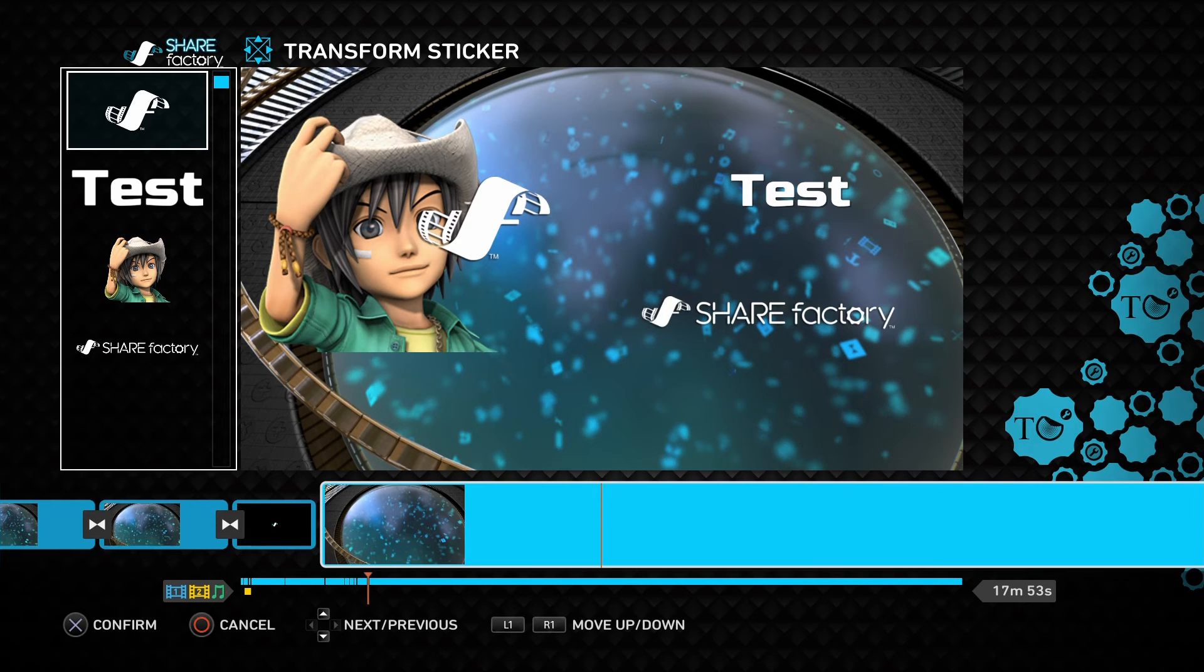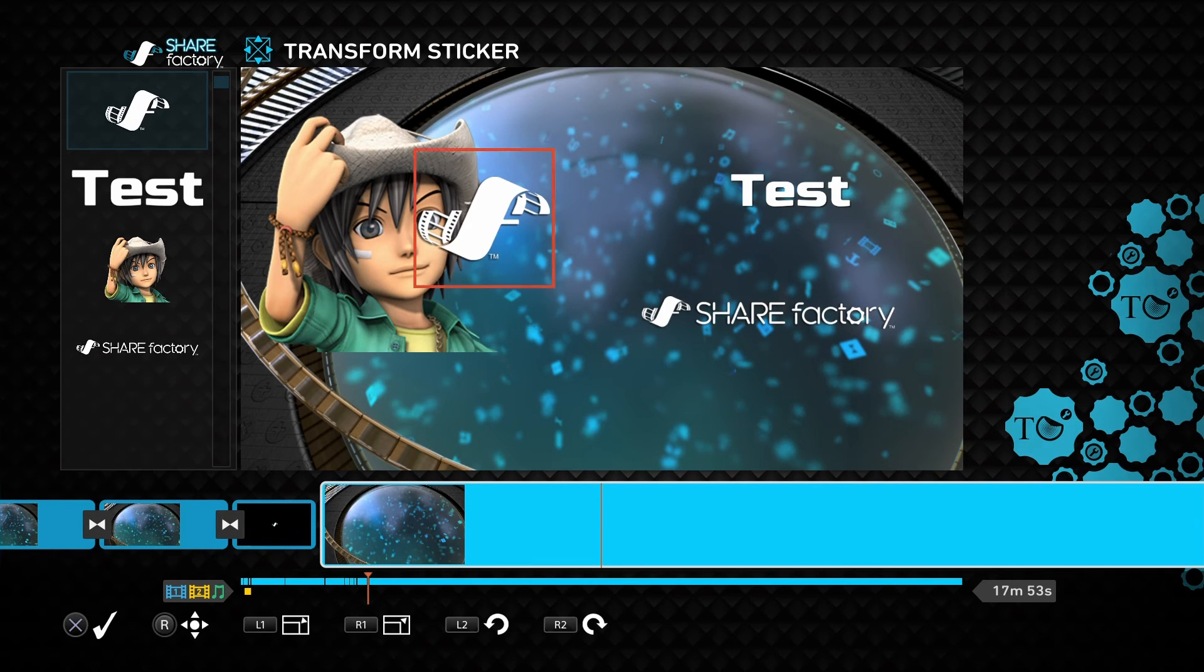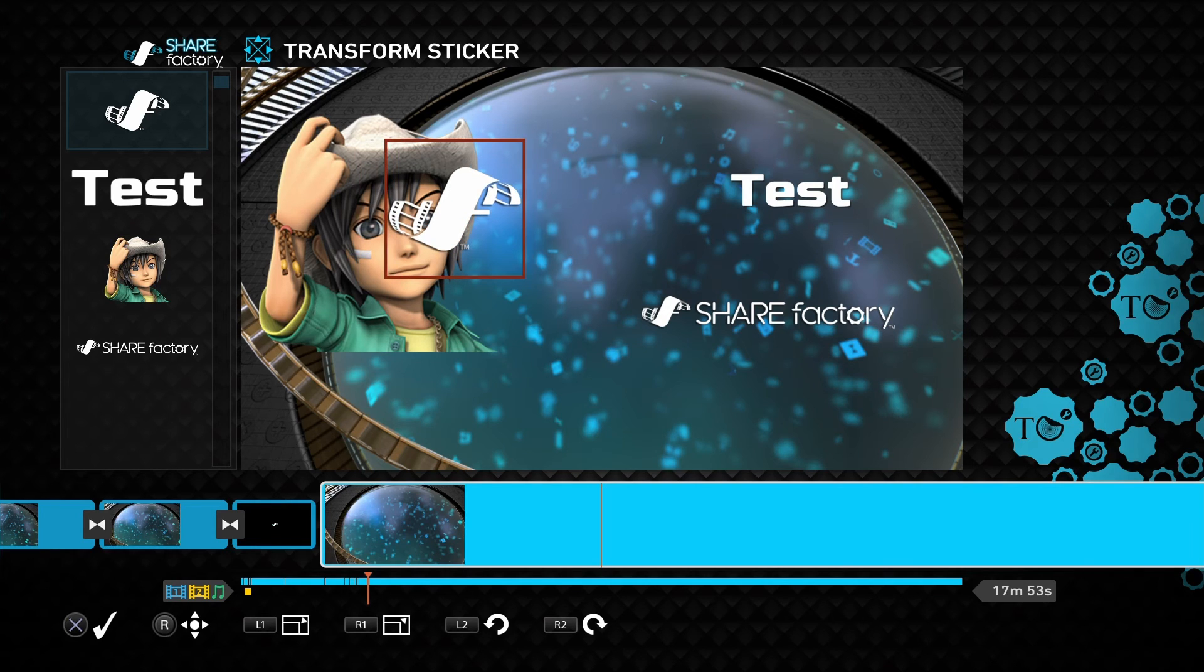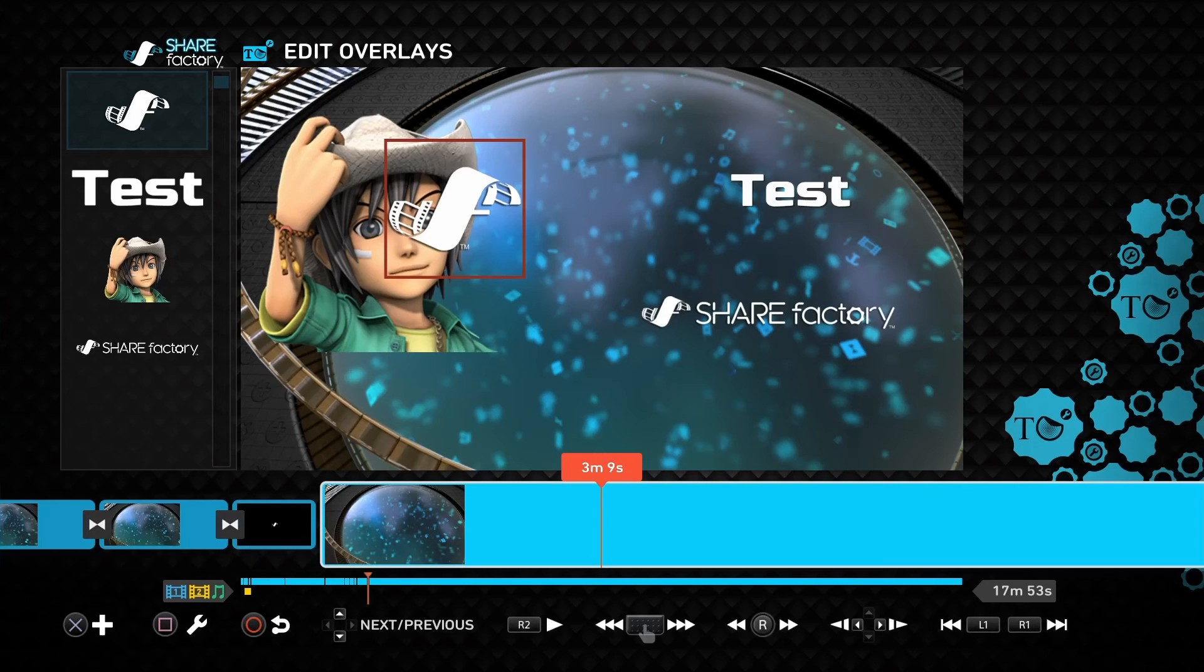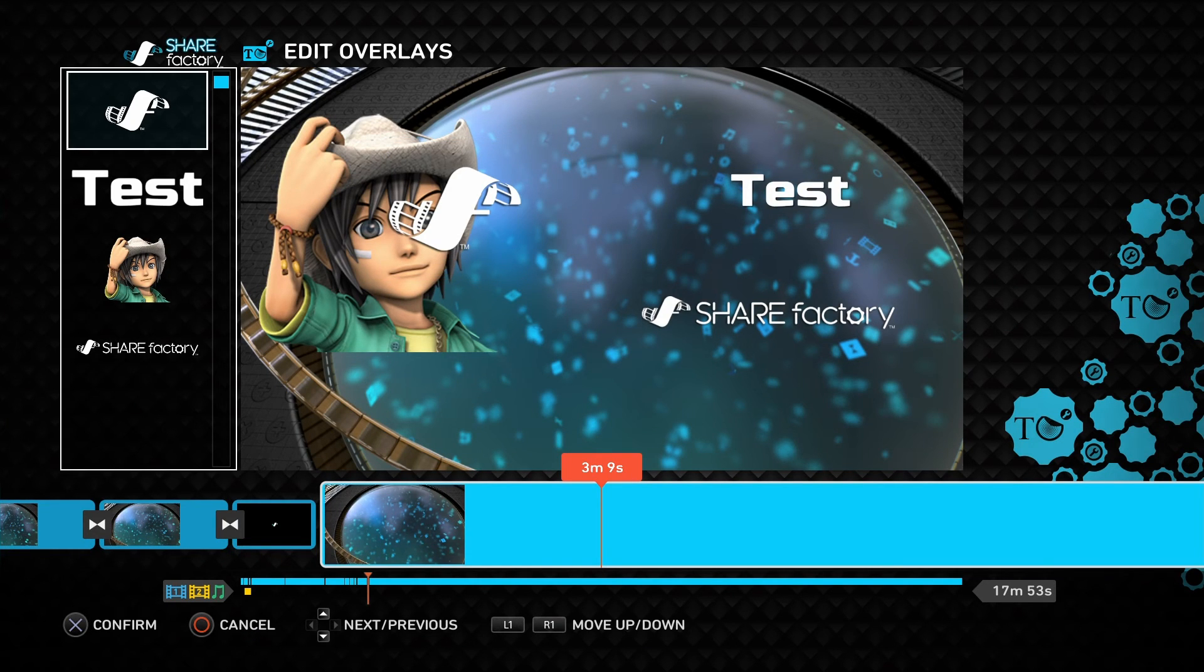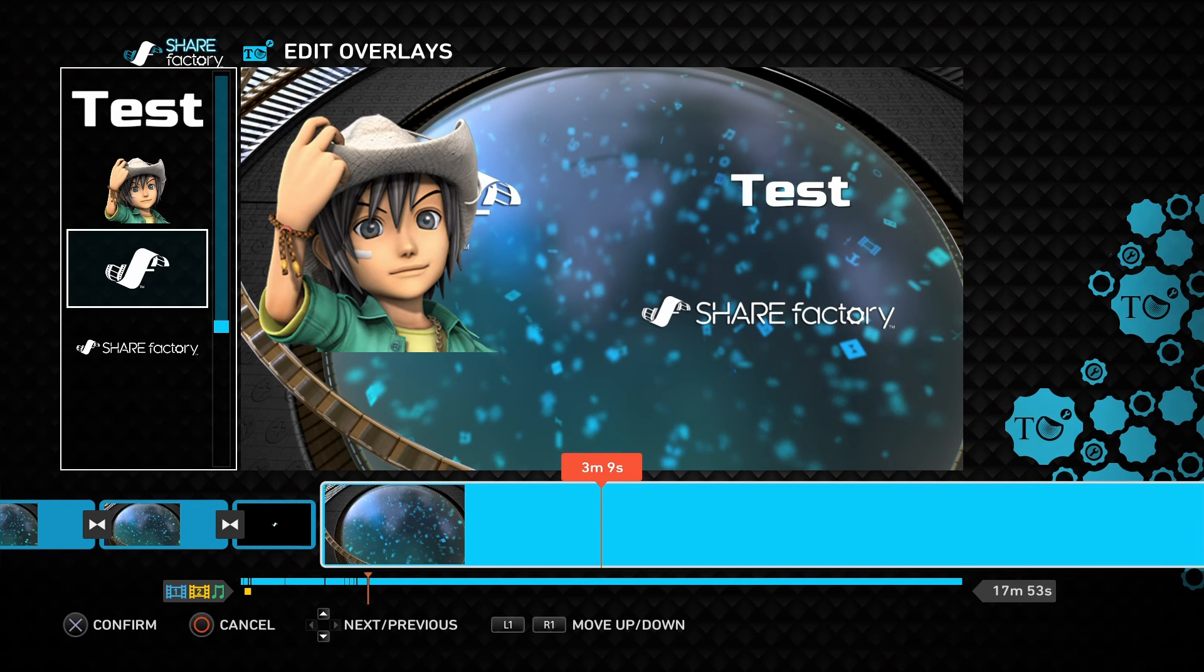So I can move the ShareFactory sticker on top of other stickers now at this point, select it and move it around as I need to, or I can go back into the Layers mode, and then move it back down behind.